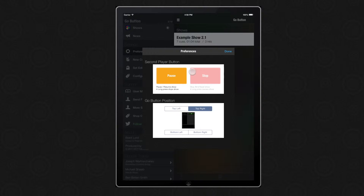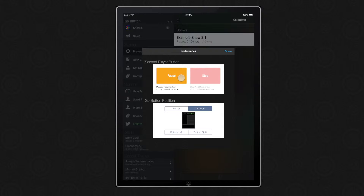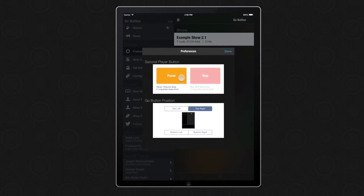Upgrading users will continue to see the stop button. Going forward, the new default is going to be the pause button. This will pause your entire show. Tap anywhere to resume. Long press on the stop button pauses your show. Long press on the pause button stops your show.